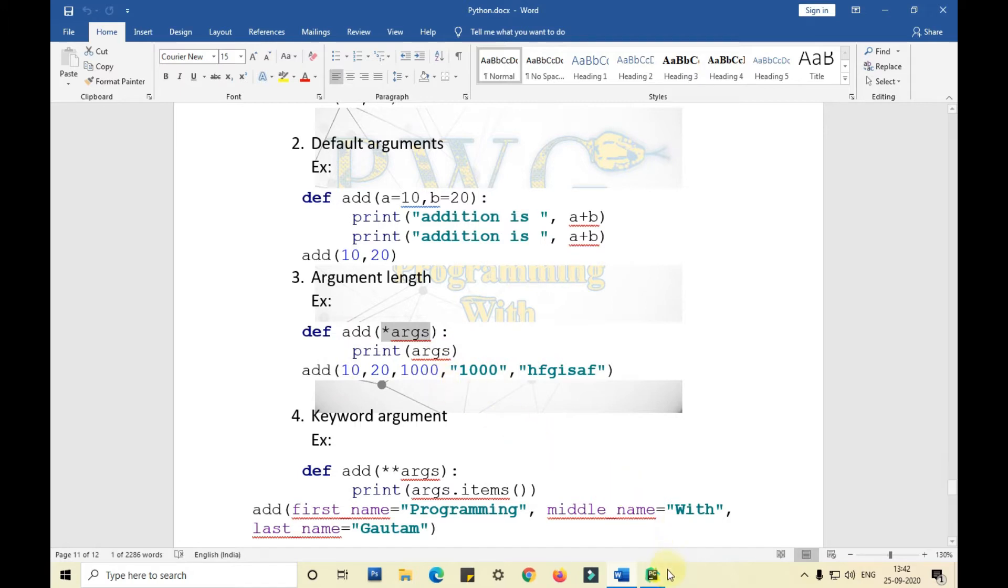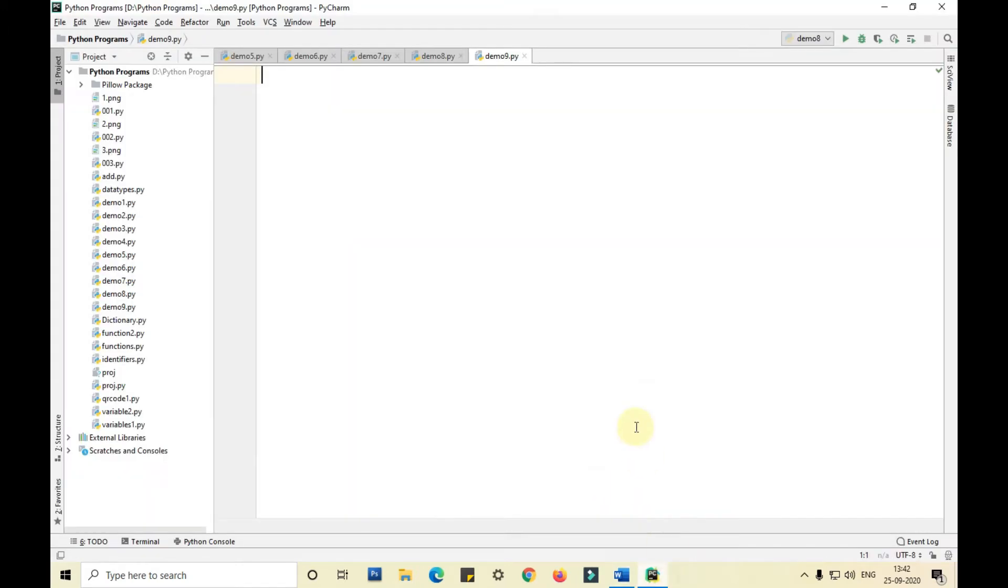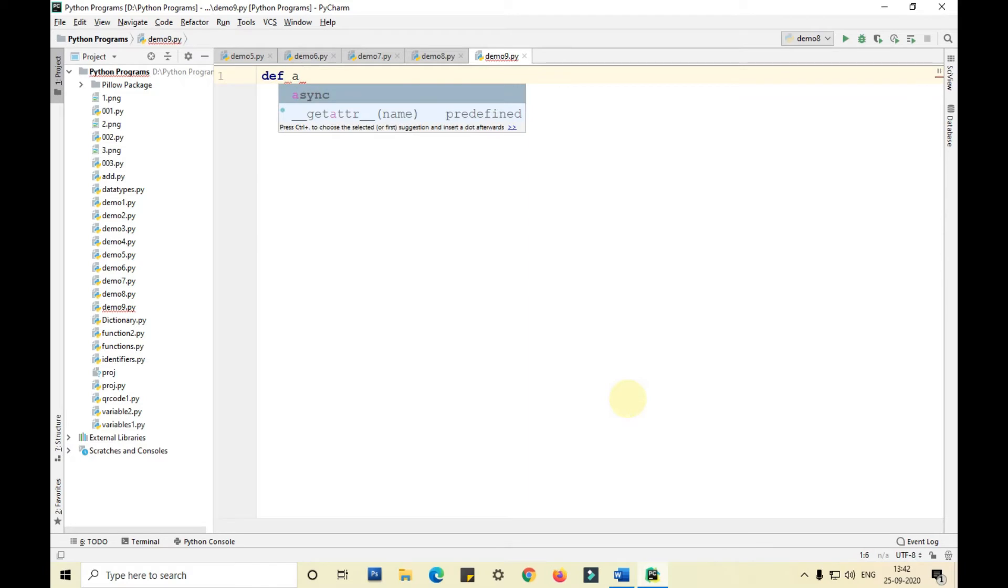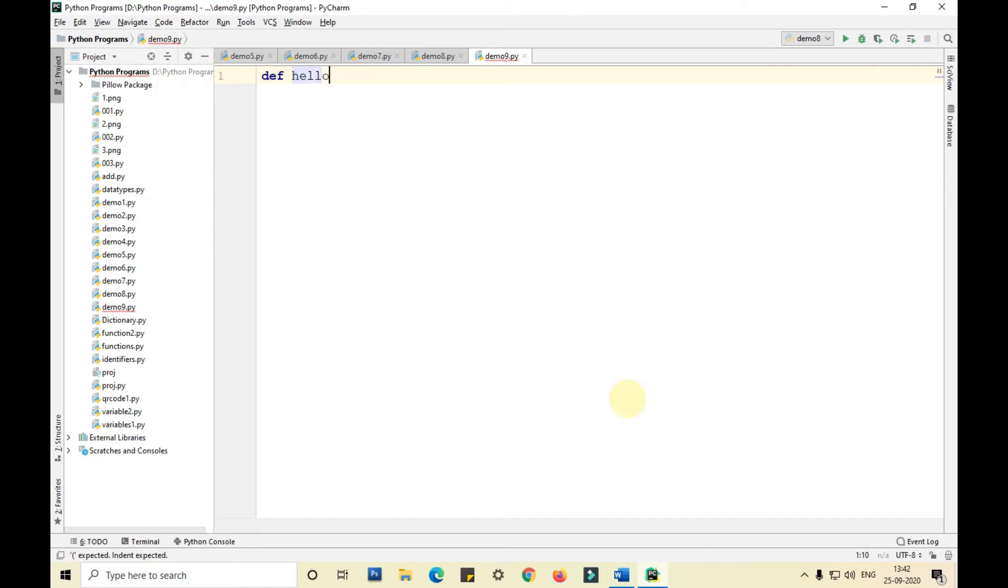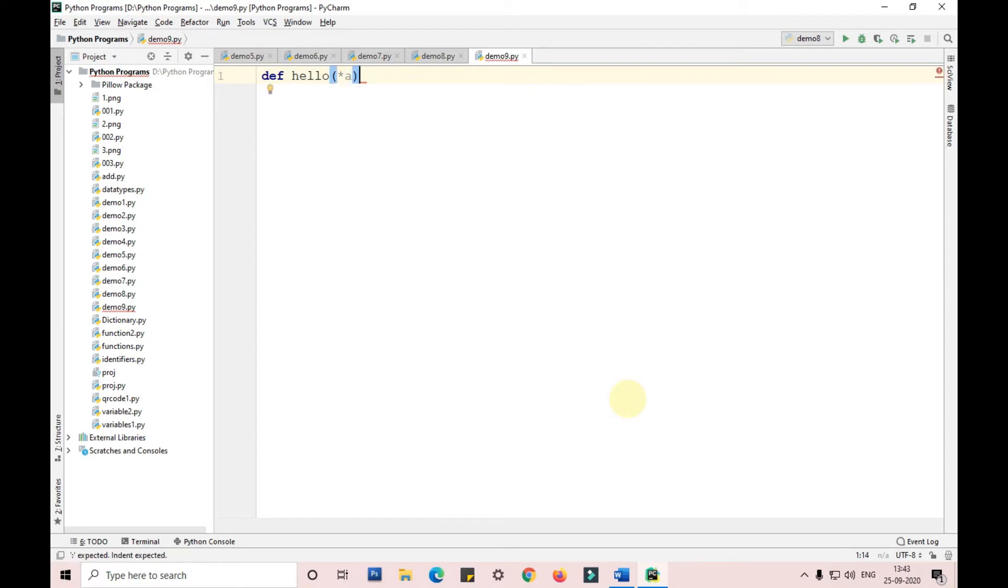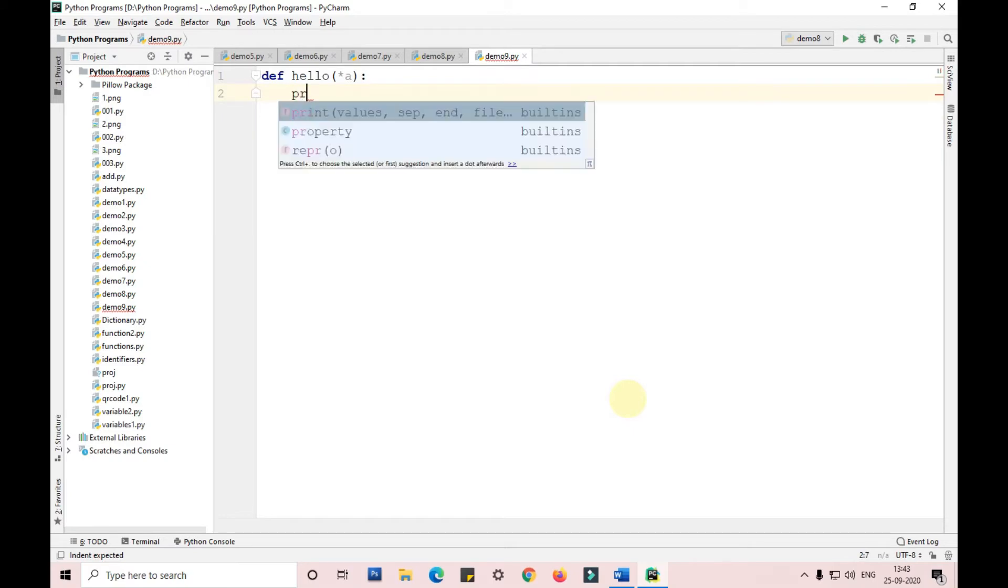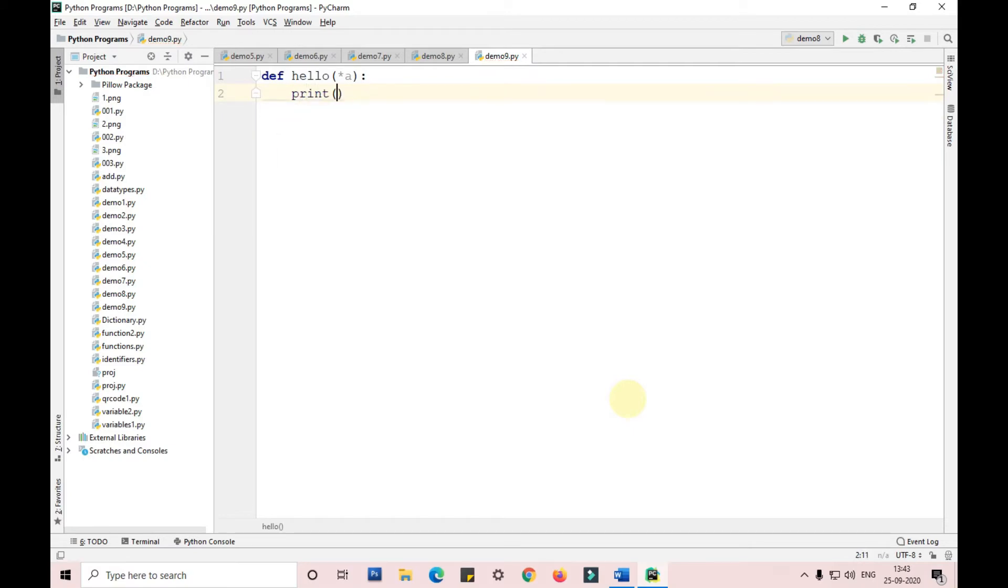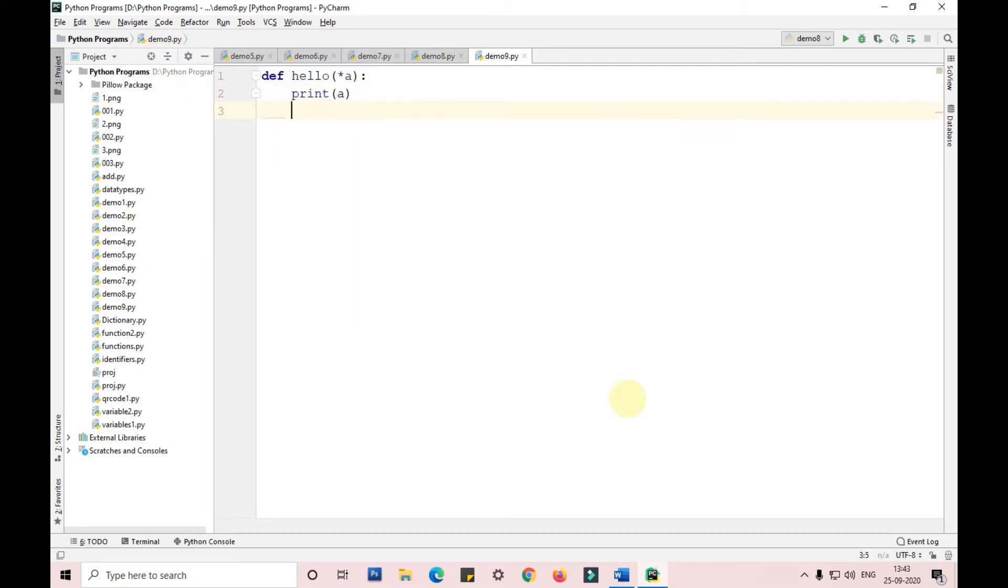Now I'll show you how to use them in a function. I'm taking a function called def hello and just declare as arg. Arguments are always declared with a single asterisk, a single star. We can pass any variable to it, it can be a or anything.